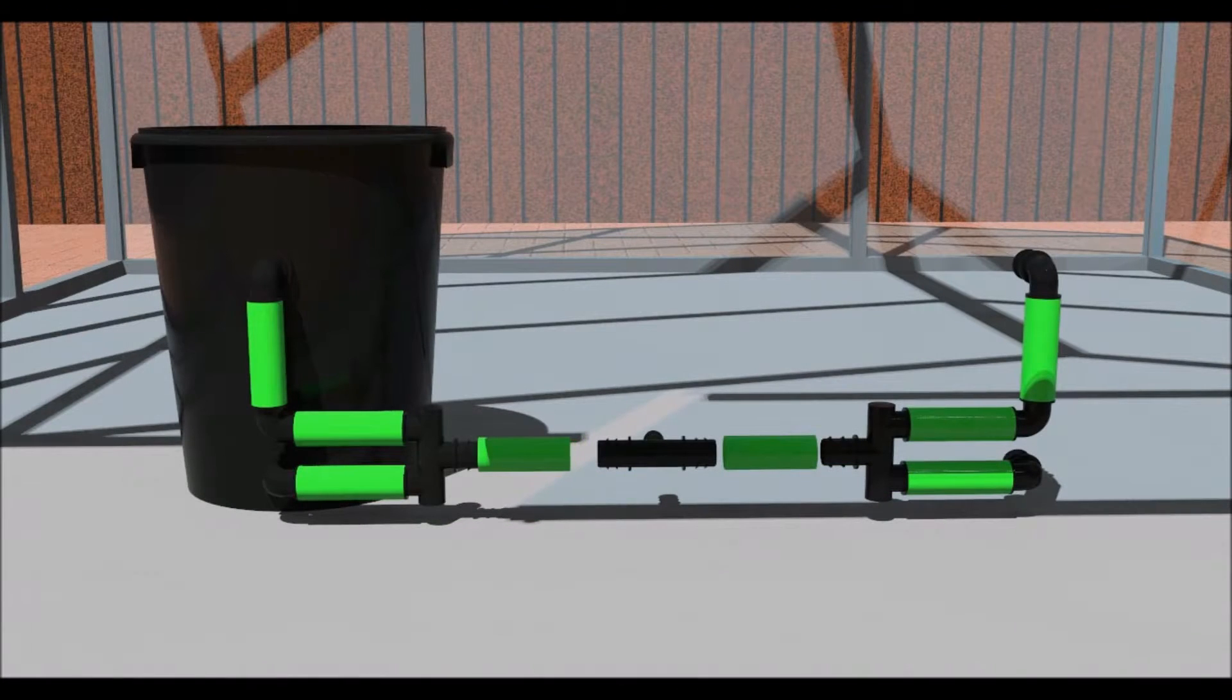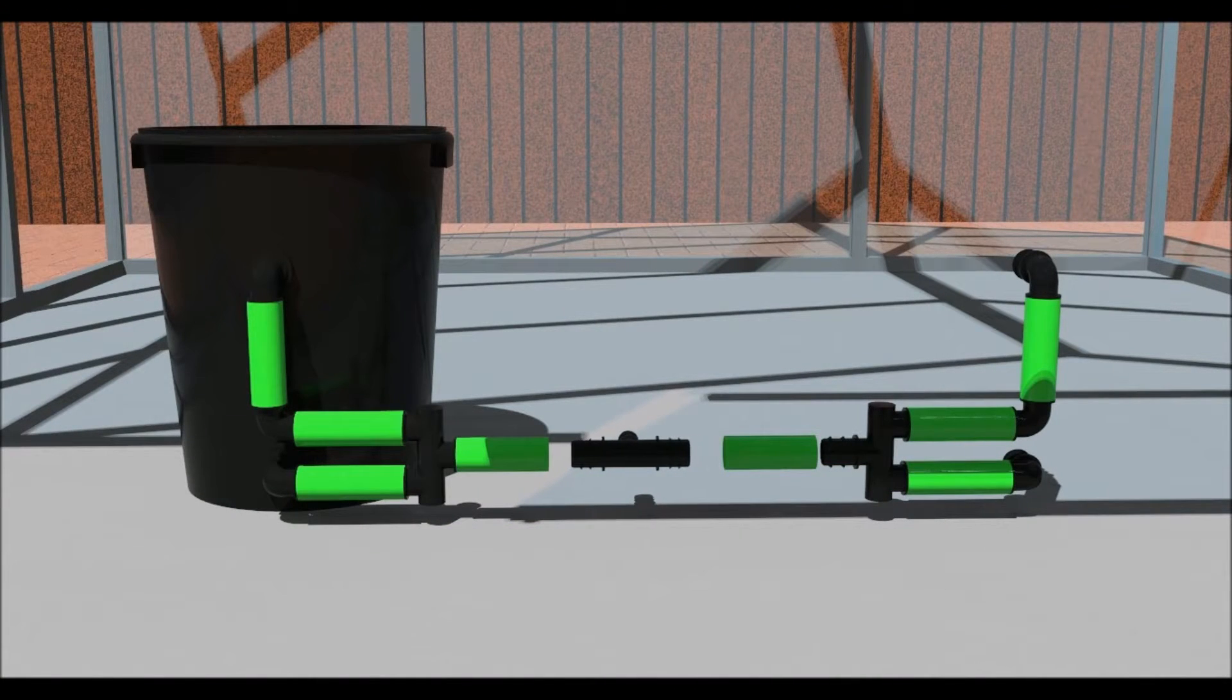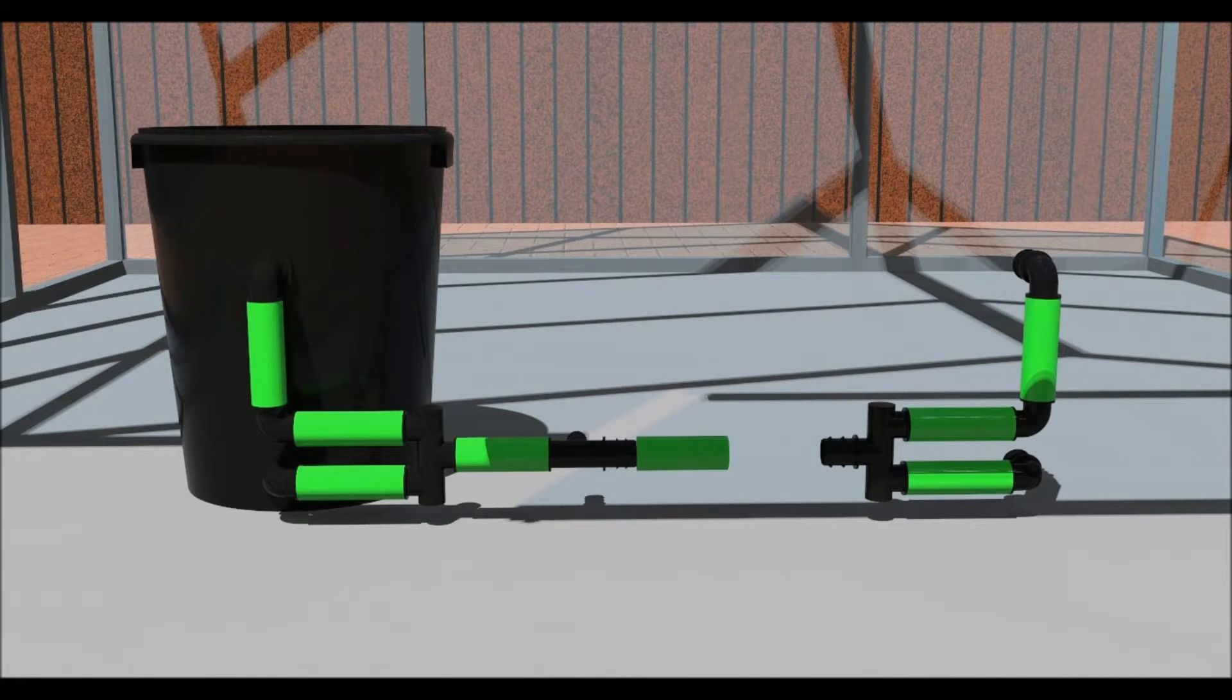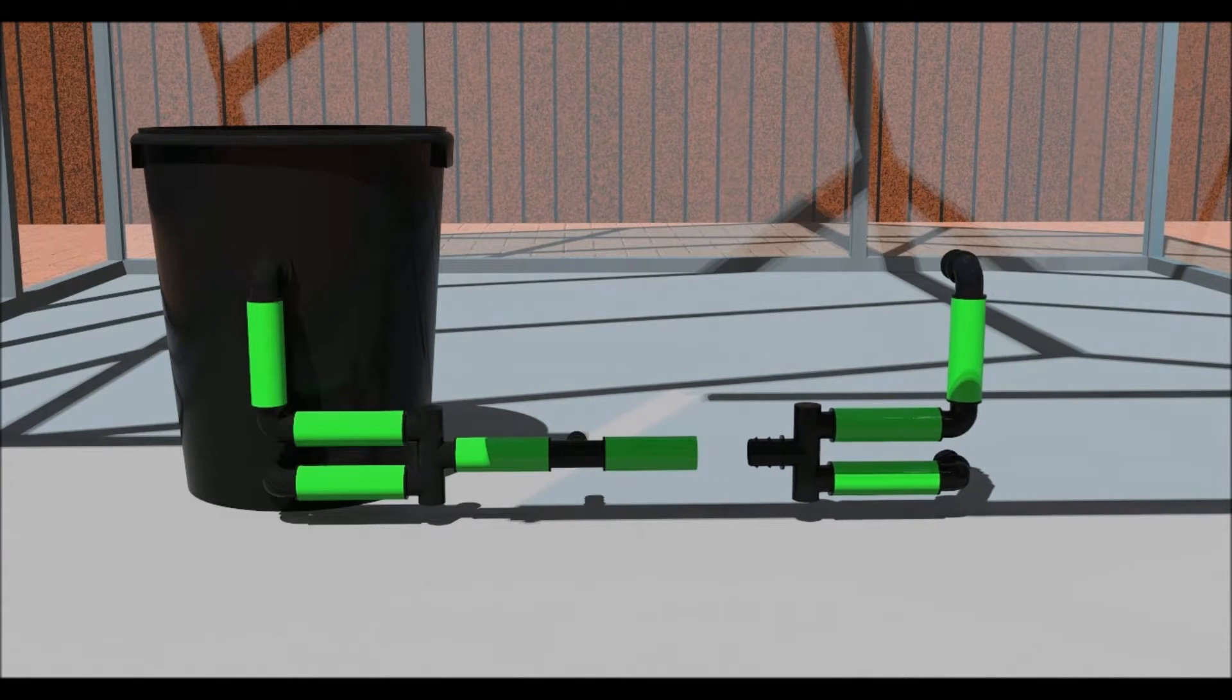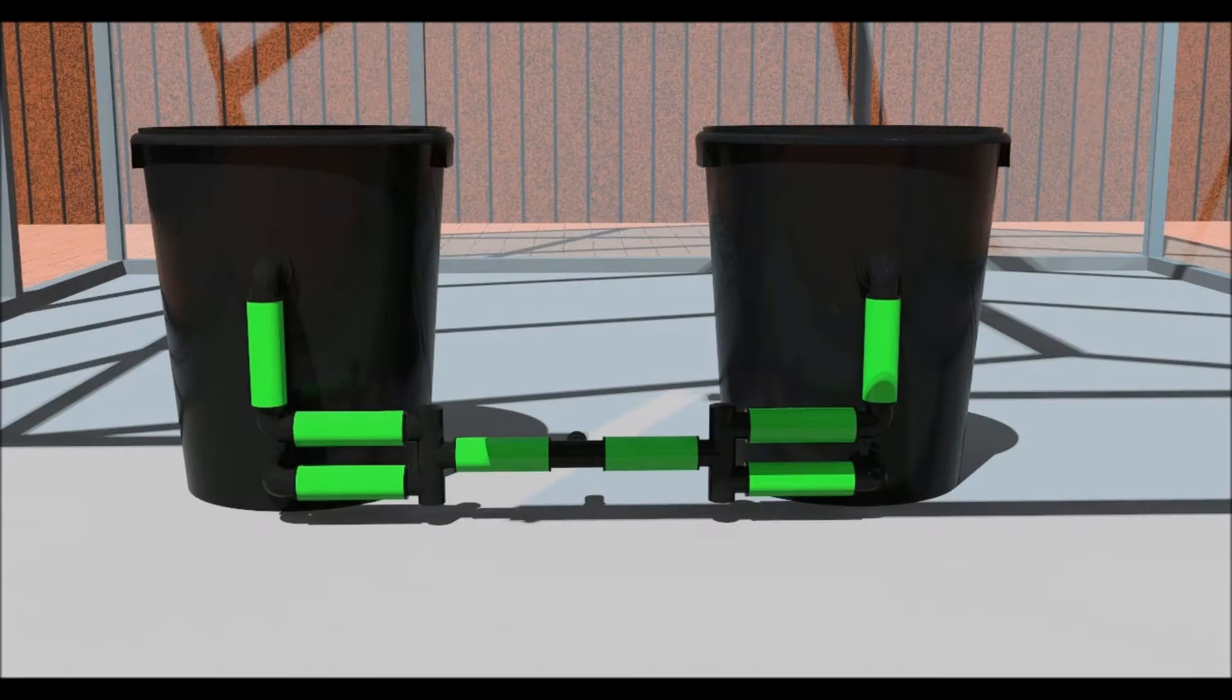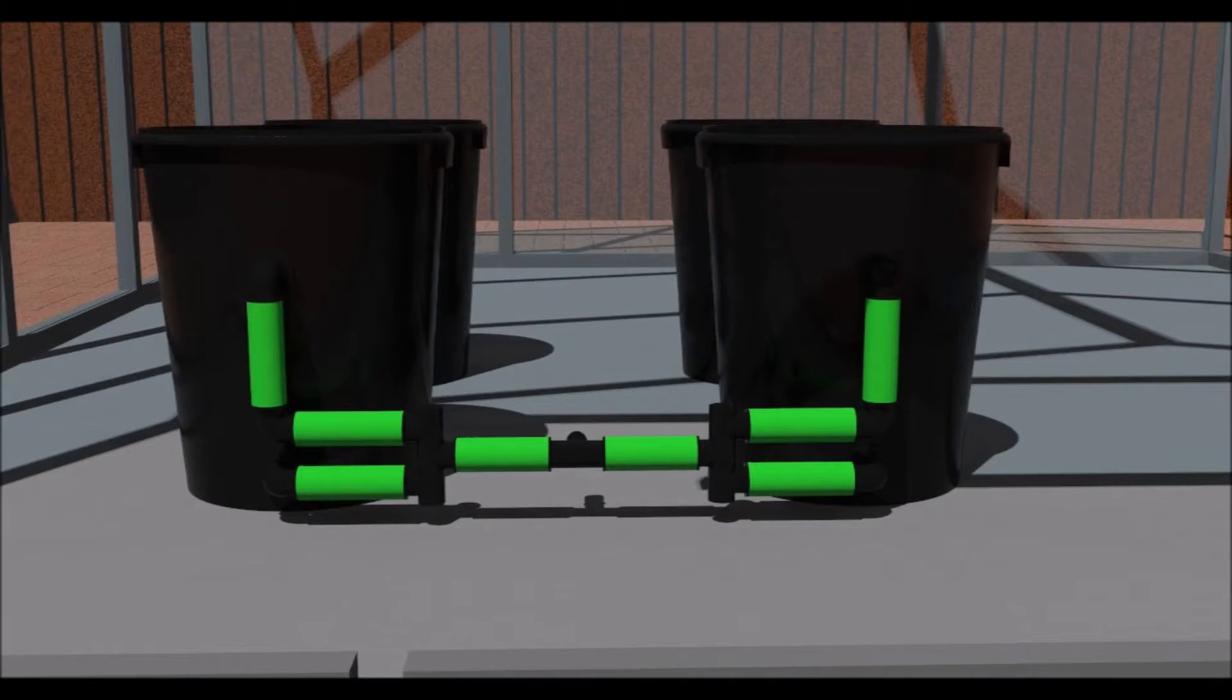Space the pots at the required distance, then place the reducing T connector between them. Take a measurement, then cut some pipe and join. Place the length of pipe in some hot water to make them more pliable.